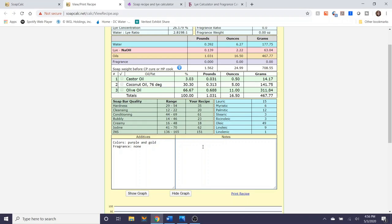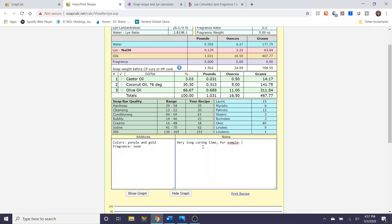So say for example you already created this batch of soap and you were paying attention to its qualities after it cured you can enter that information here. Curing time for example, creamy smooth lather. I actually really like this bar of soap a lot and I want to make it again.